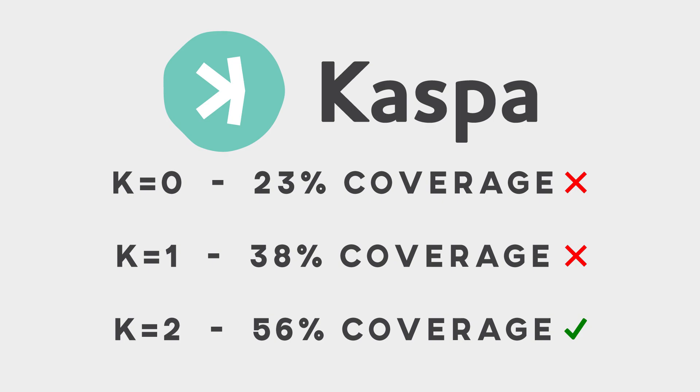It checks K equals one, then K equals two, then K equals three, and so on and so on until it finds the K value that also has a cluster that has over 50% coverage on the block DAG.